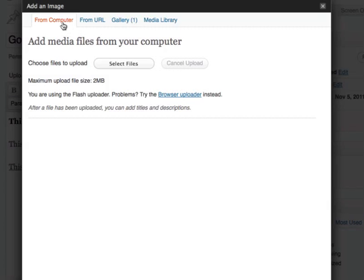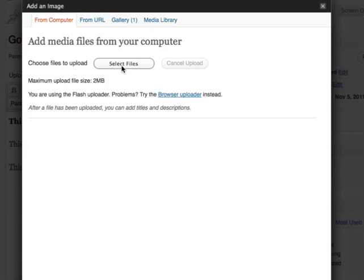Now you have several options here. You can select from your computer, you can select from a URL, your gallery or media library. For this example, I'm going to select it from my hard drive.